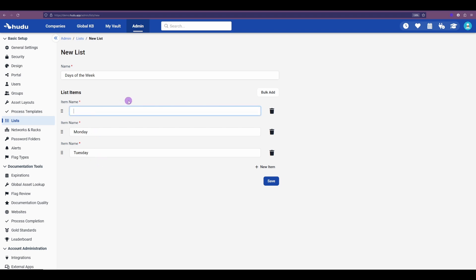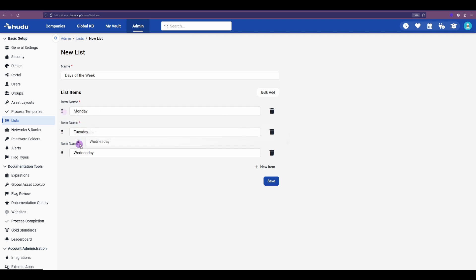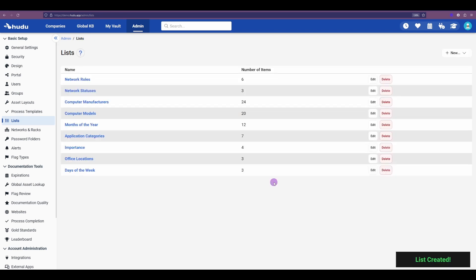If I want to add an additional day, I have that new item, so I can add Wednesday, which we can reorganize at any point, so we can maintain whatever order we're looking for. So now I have that place below Tuesday, and we can hit save to apply those changes.